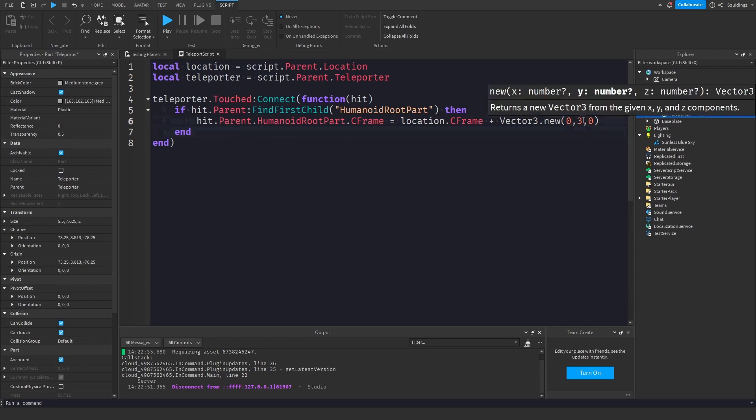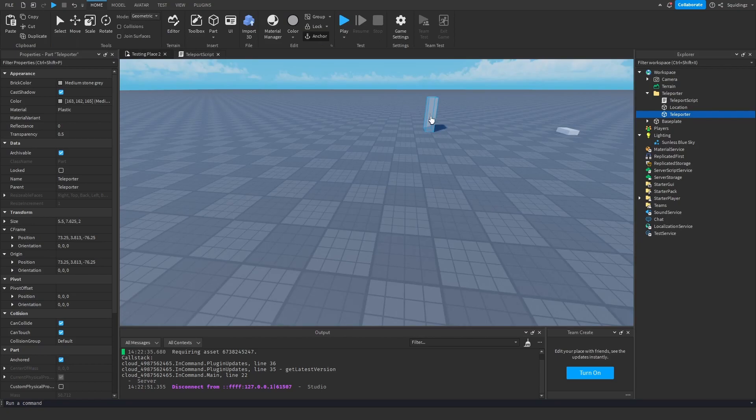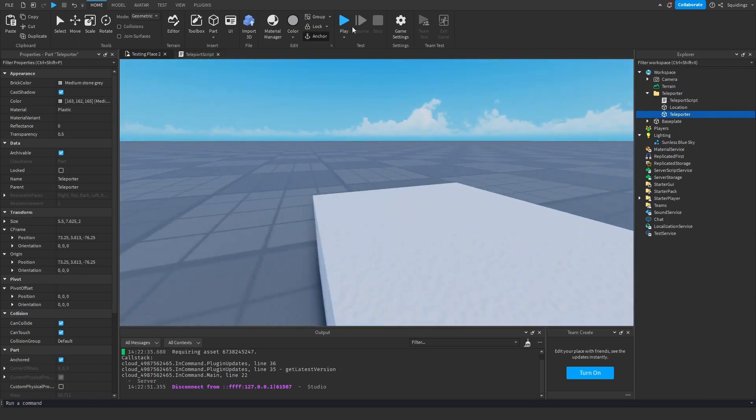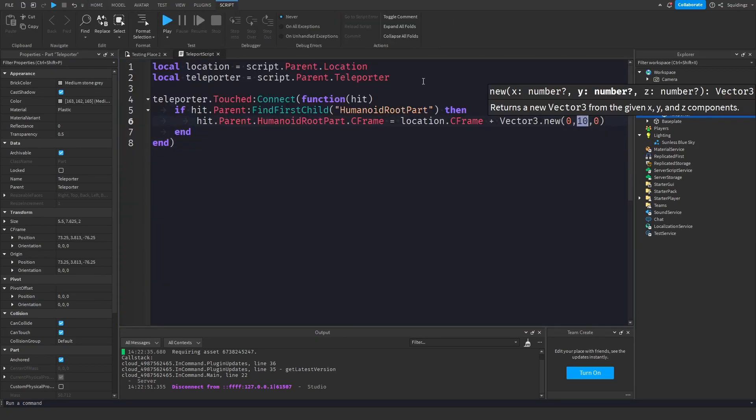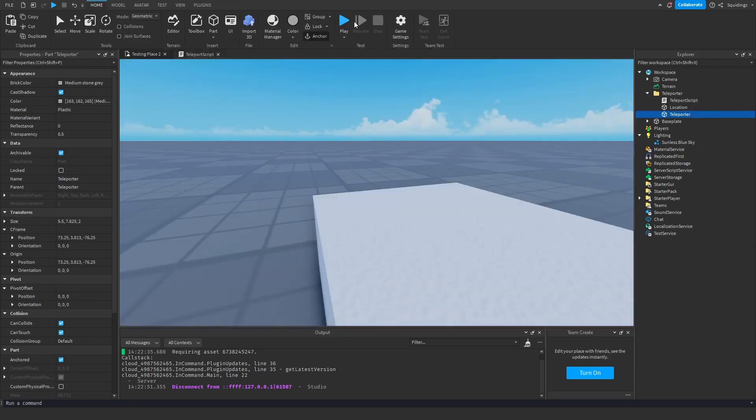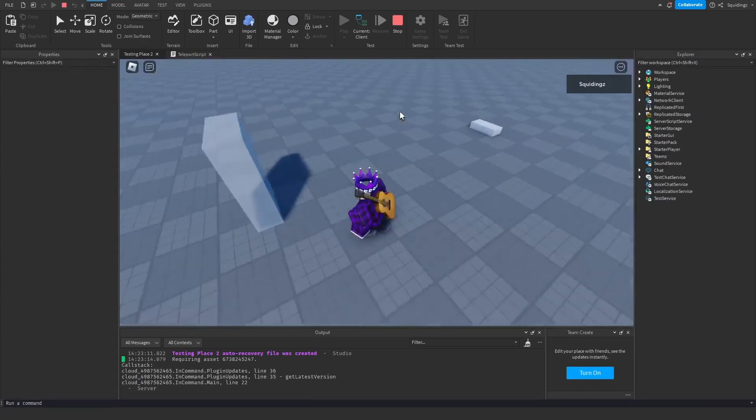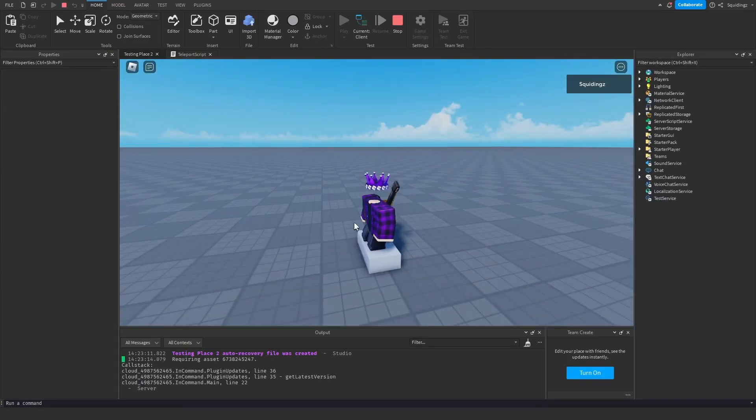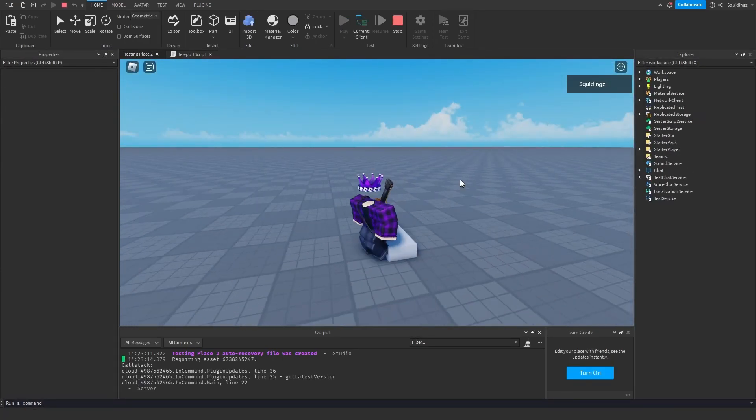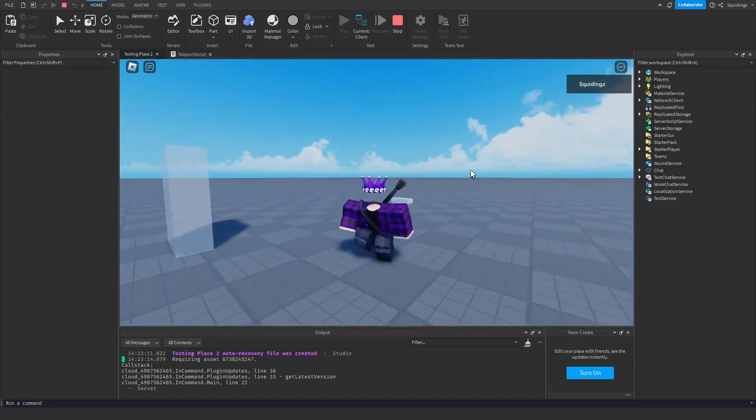So for example if I want to make it teleport us 10 studs above our location part I can just change 10 on the y-axis. And then if we play the game again and now this time if I touch it, it teleports us 10 studs above our part.